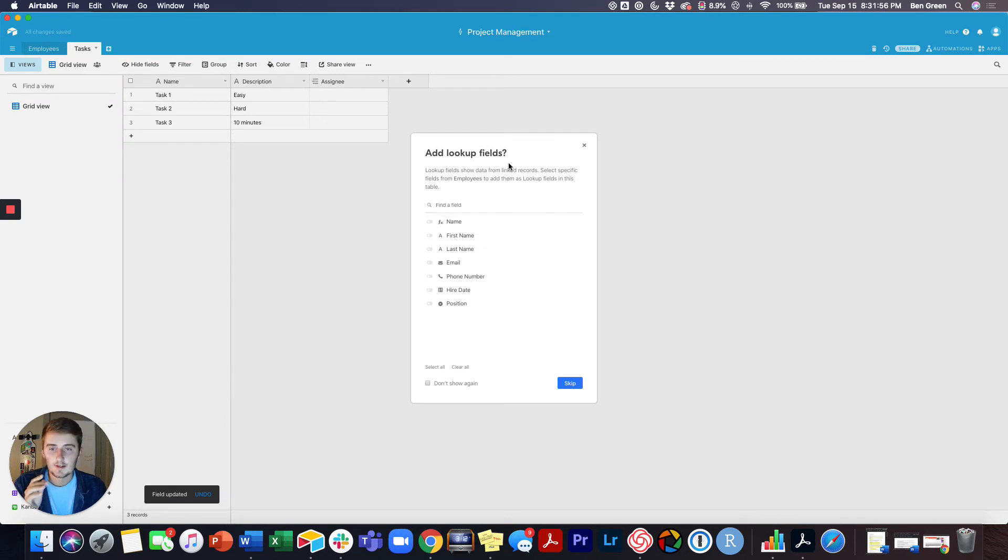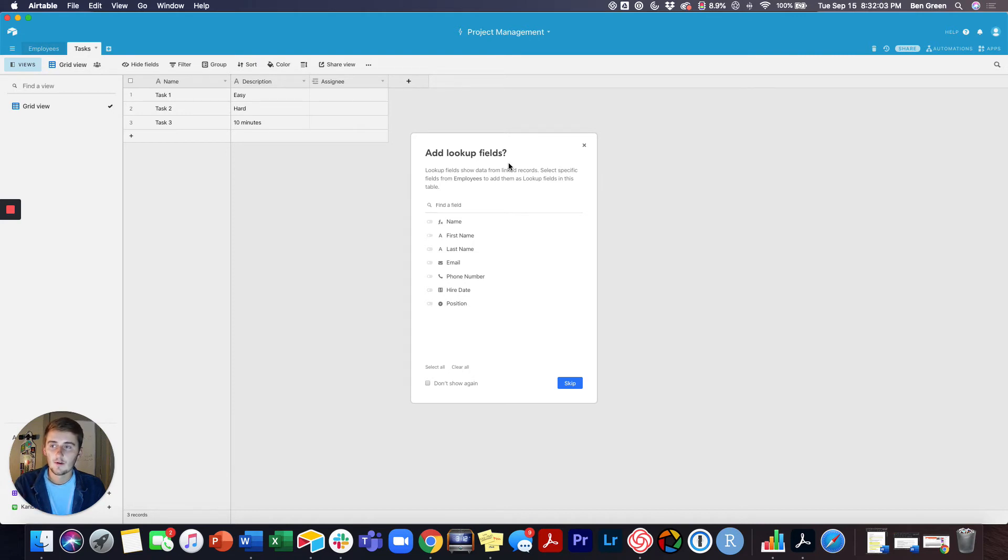These are lookup fields. You can also pull in other information from that employees tab when you do a link record, but for the short and easy tutorial here we're not going to pull those in quite yet. So we'll hit skip.